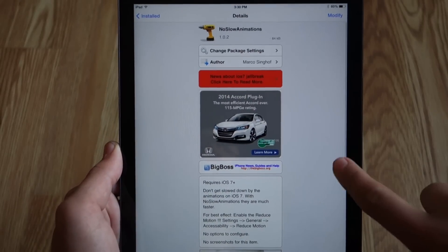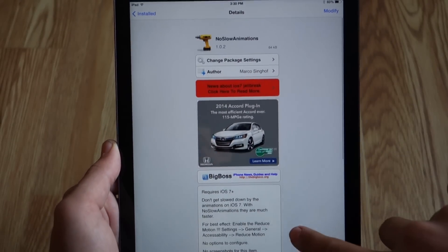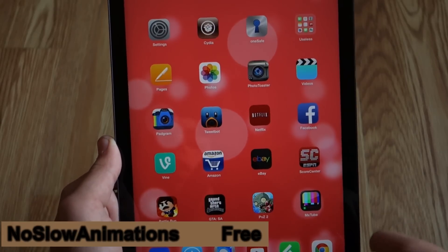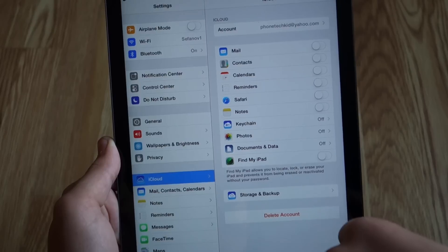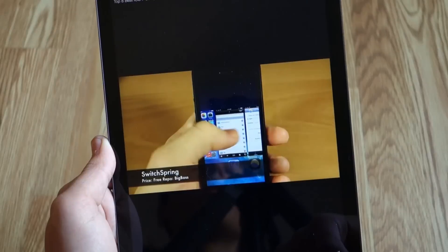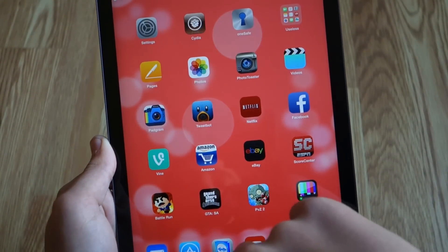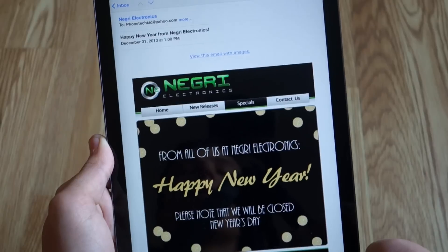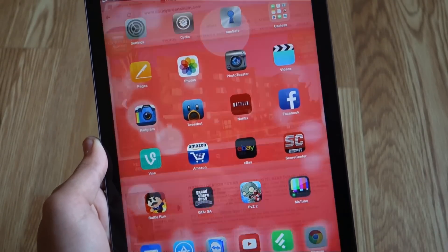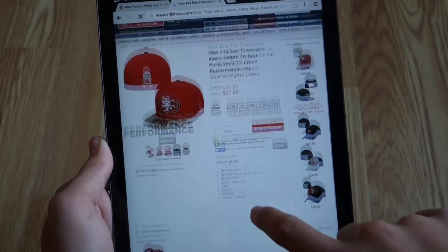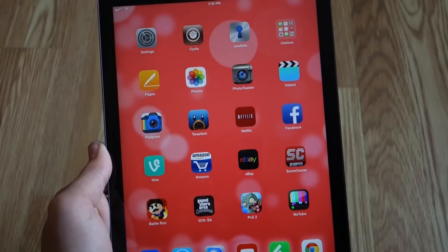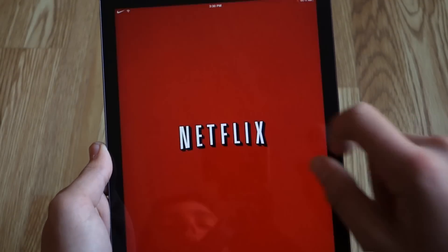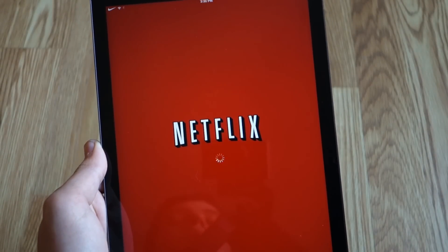The first tweak we're going to take a look at is No Slow Animations. There's no setting for this — if we pop up into settings, you can see there's nothing there. But basically what this does is what the name says: there are no slow animations. Opening up all these different apps, they open up three times faster than usual since you remove that iOS animation, which took a lot of time to open different apps and folders. I found this tweak really useful as I just want to get into an app as quickly as possible.